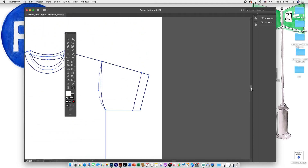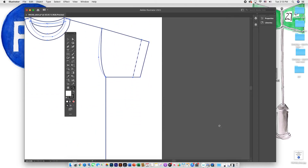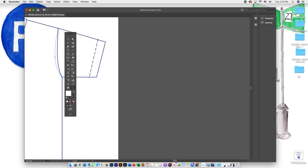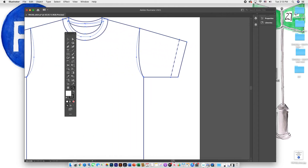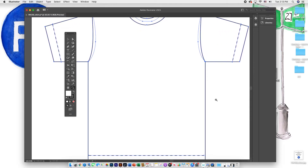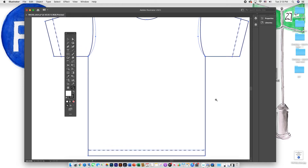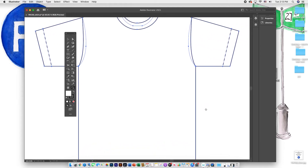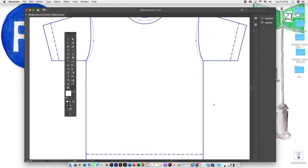You have a scroll bar on the right-hand side and on the bottom of the window that you can also use to move your space around. If you have a mouse you're able to scroll, or use a finger pad on a laptop. Another tool I find very helpful: if you hold down the space bar on your keypad, it turns your cursor into a hand, and you can left click and drag to move around.